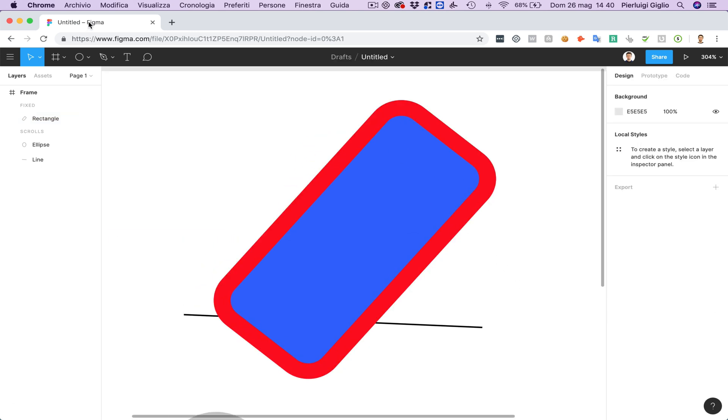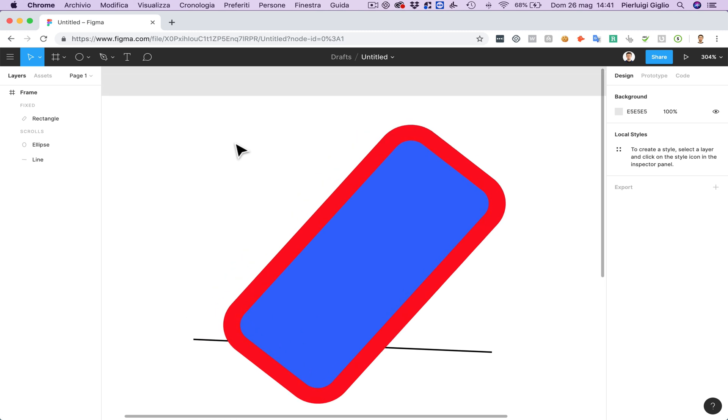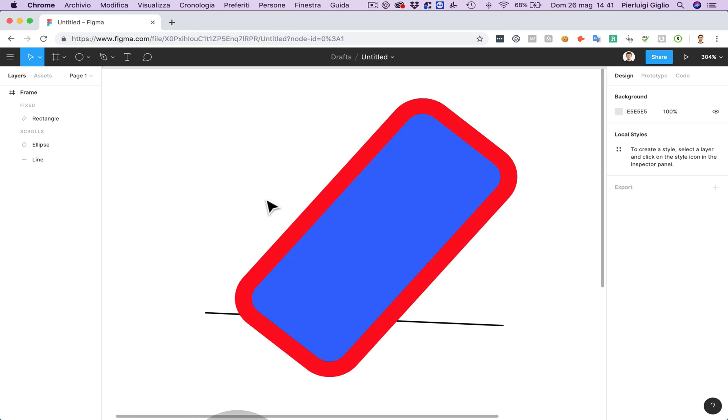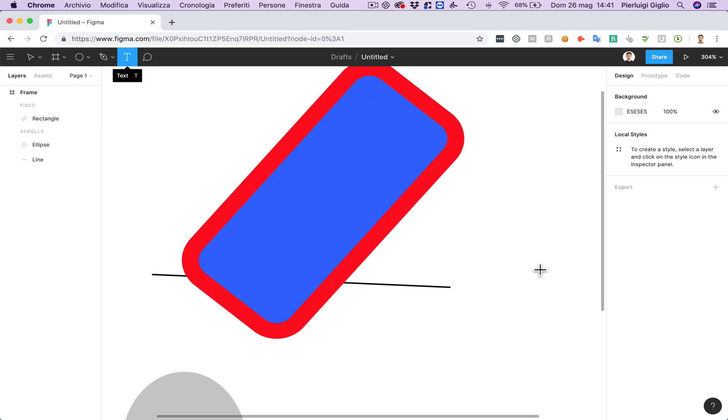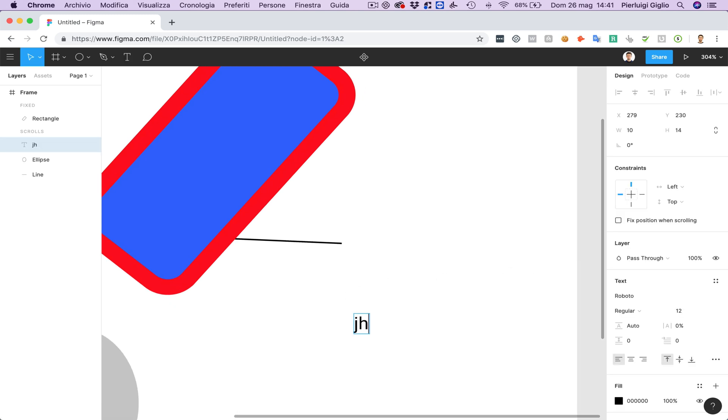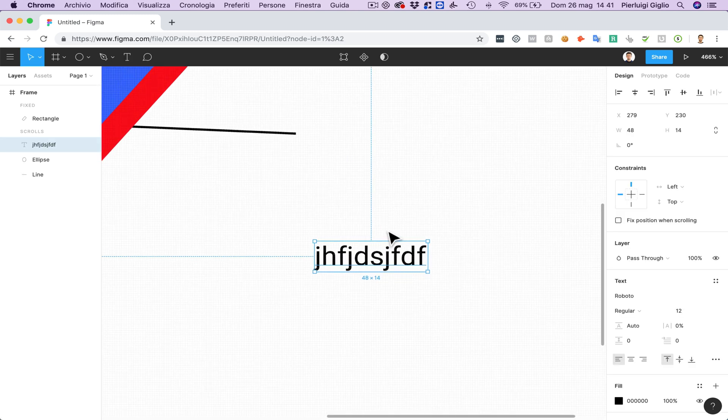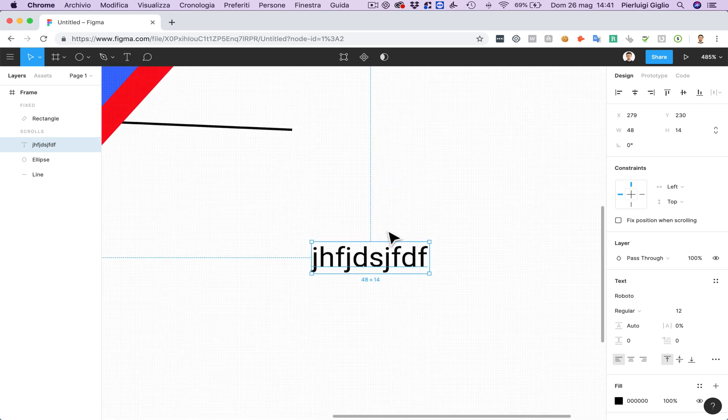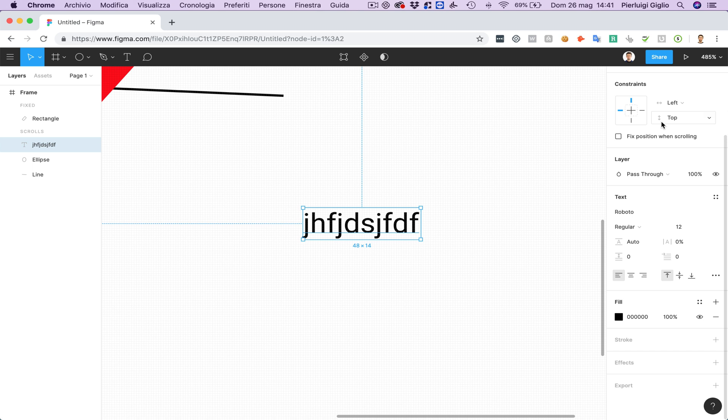So this is pretty much it when it comes to the basic design settings and options which you have to modify some elements or even some text in Figma. Because if you click on this T element and I'm going to write some text over here and let me zoom in.